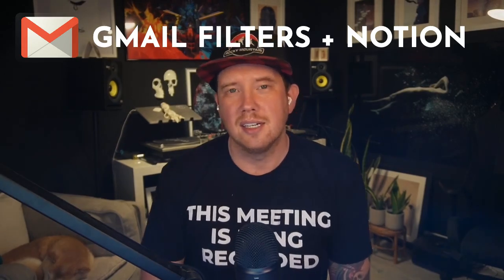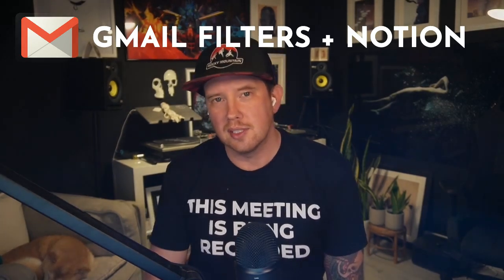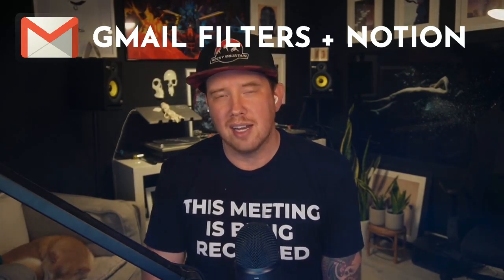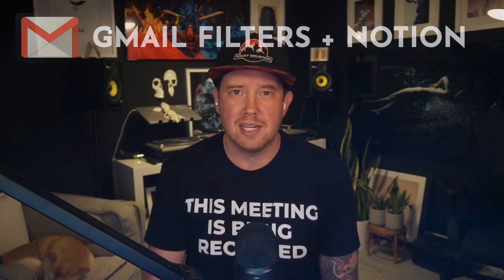Hey Notion fans, Ben here, and today we're going to be looking at filters in Gmail and how to develop a template for managing them.